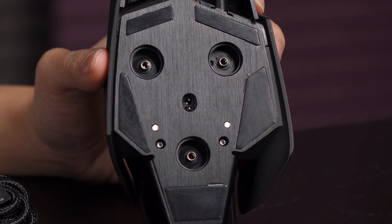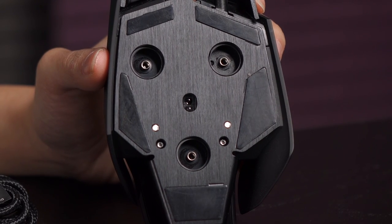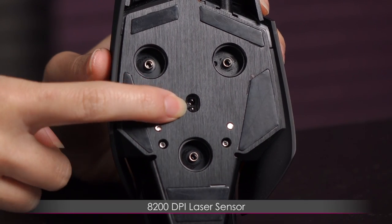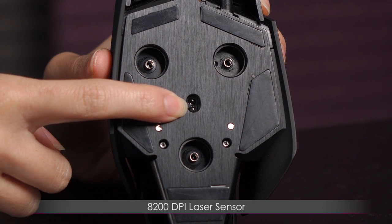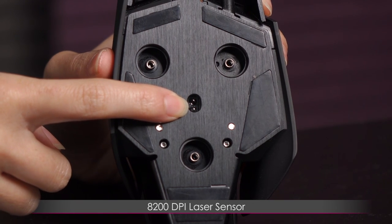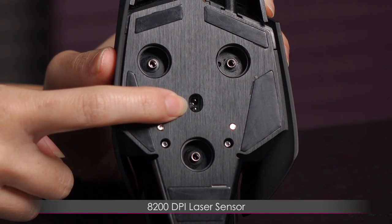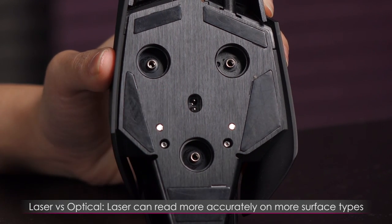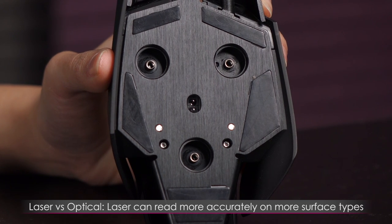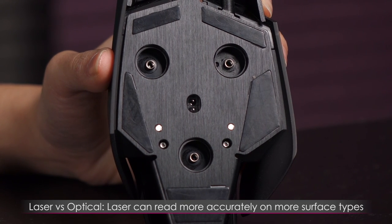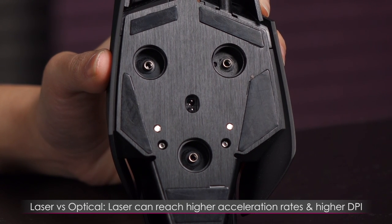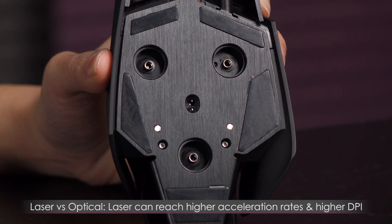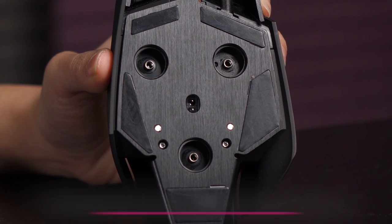One last thing is the laser sensor. So over here is the 8200 DPI. Yes, 8200 laser sensor and laser sensors can be read more accurately on more types of surfaces versus optical and they can reach higher acceleration rates and you also get more DPI with laser.